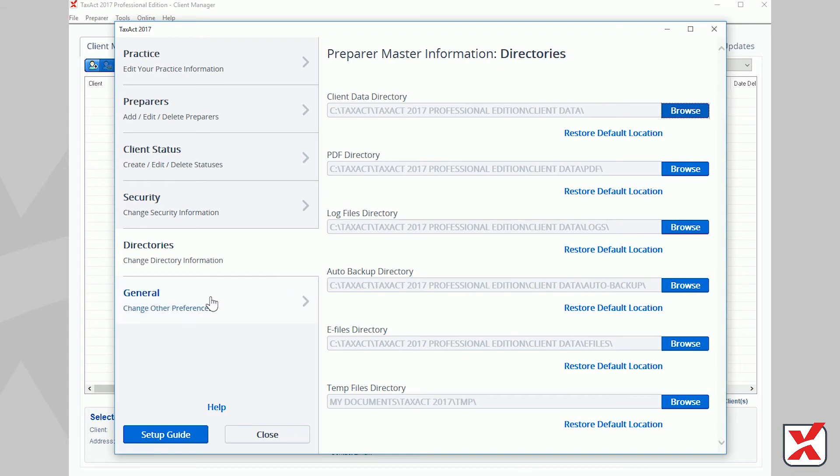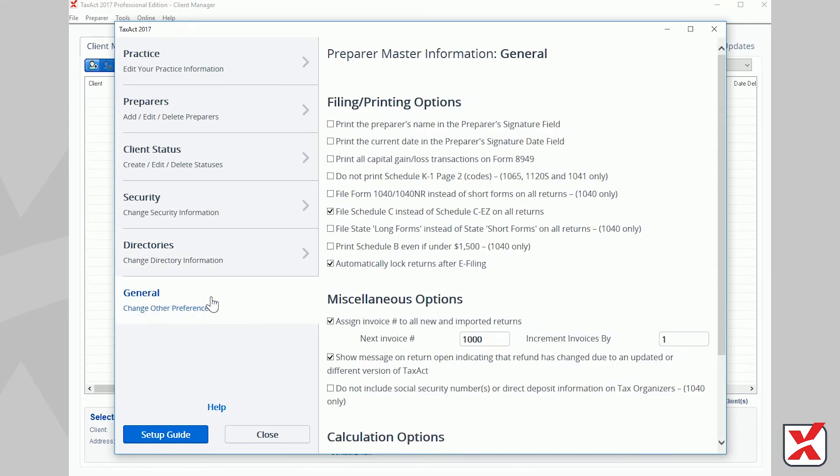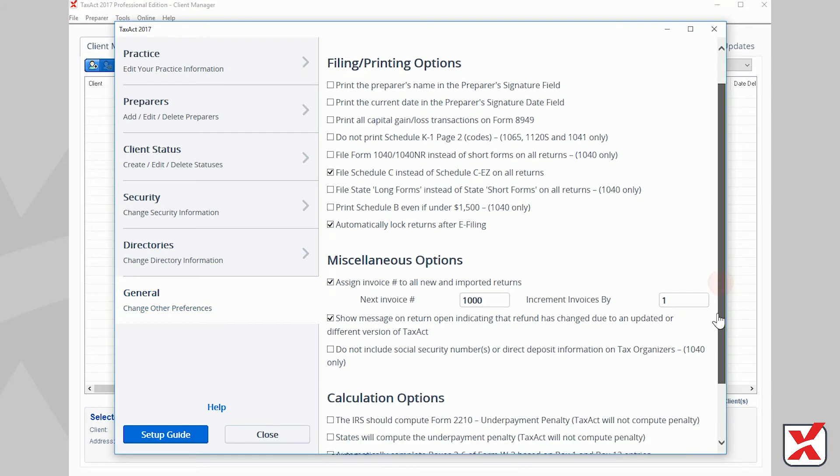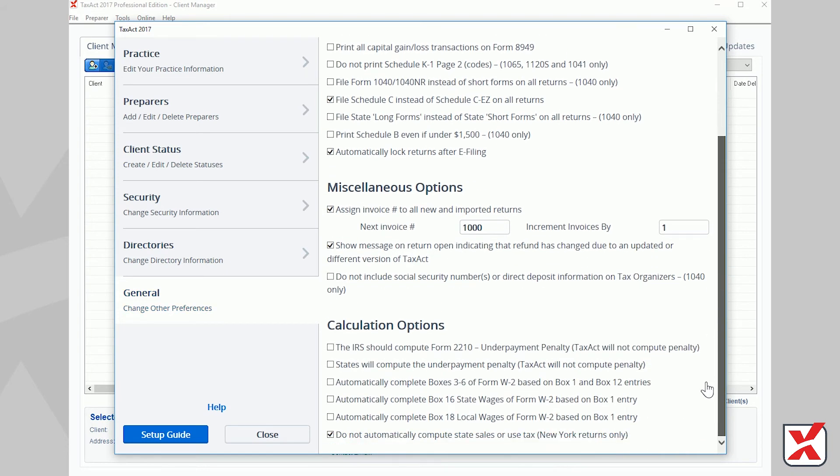Next, click the General tab on the left. The General Master Information allows for further customization to assist in simplifying the return preparation process based on your preferences.